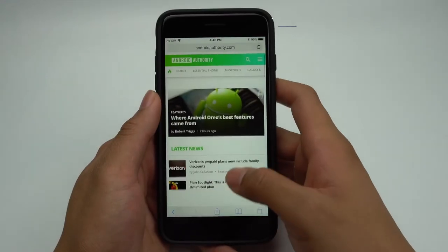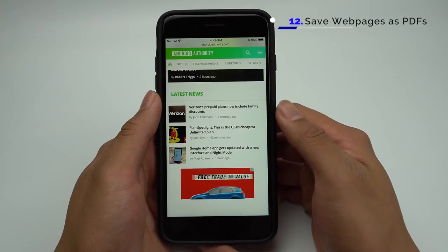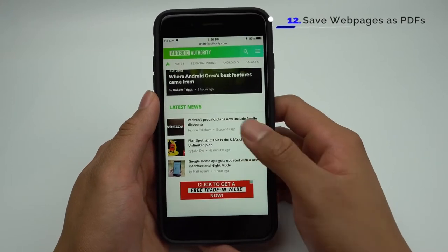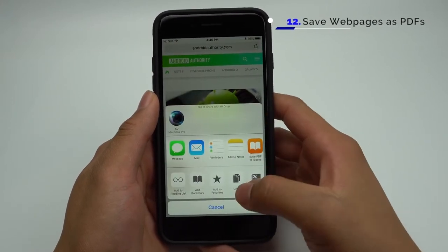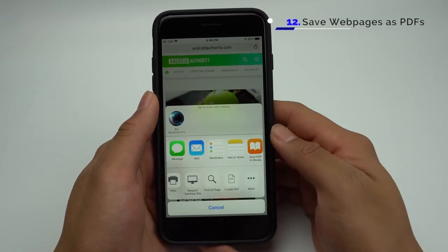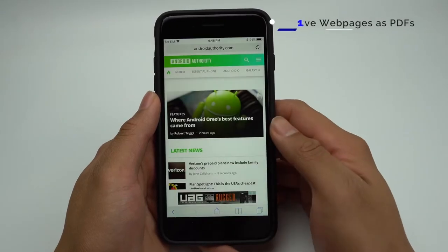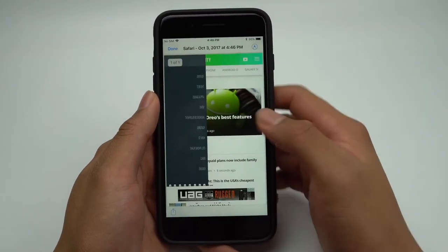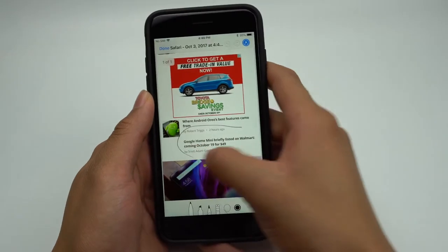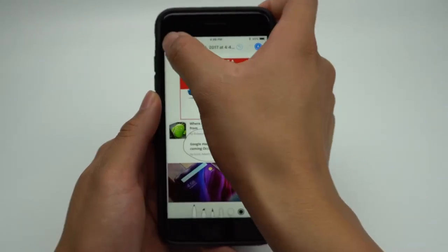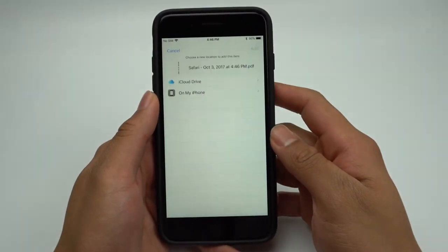With iOS 11, you can now save Safari web pages as PDFs. To do this, simply click the Share icon on the bottom and scroll until you find the Create PDF icon. Then you'll be able to see the PDF made of the page, and from here you can mark it up and save it to either your phone or to iCloud.